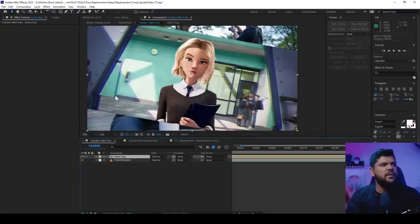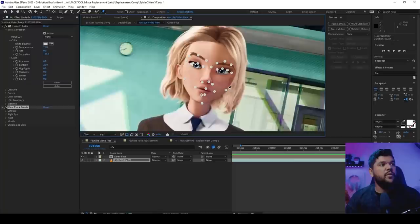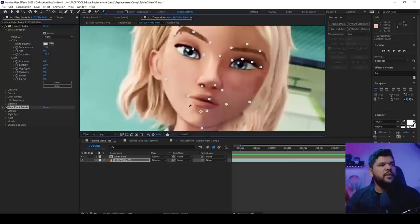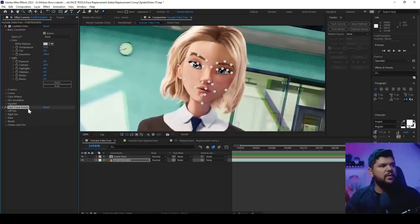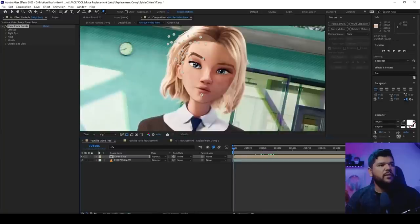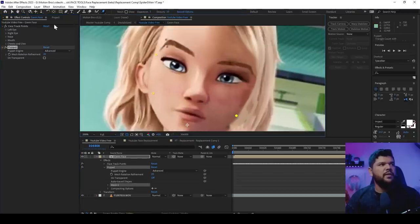Once you've done that, make this into a pre-comp — I'll name it 'Gwen Face'. After this, use the Pin tool and pin the parts of the face where the tracking was done. You want to click these points in a certain order: start with the outer face, then the eyebrows, then the eyes, then the nose, then the mouth. Going in that order will really help you when you're trying to line up the points later. To make this easier, copy the Face Track Points and paste them onto the new face layer, keeping track of your position.